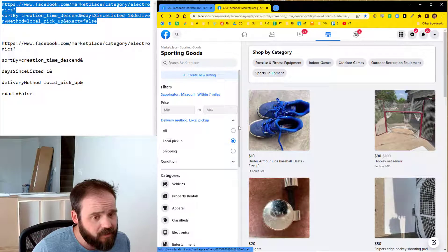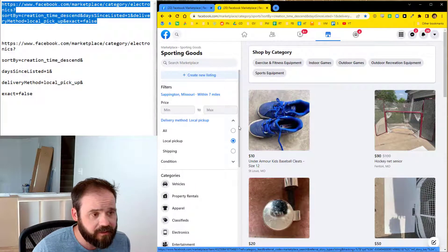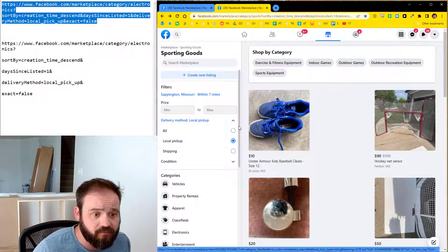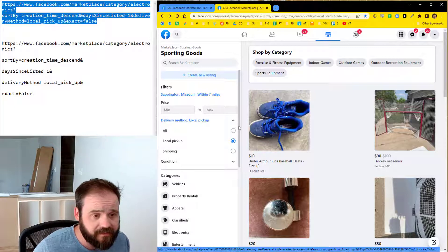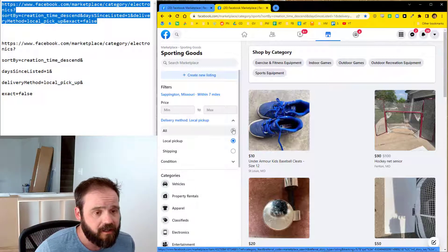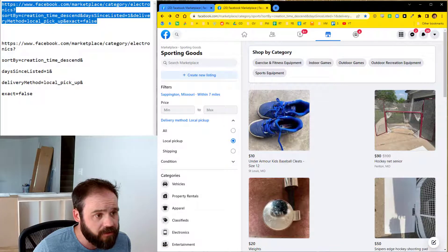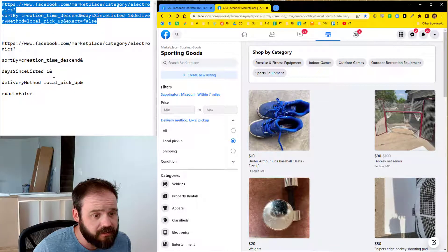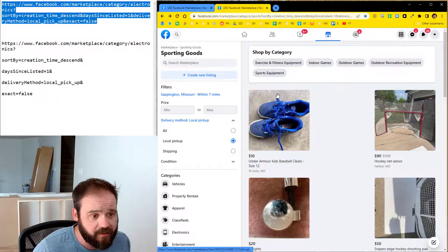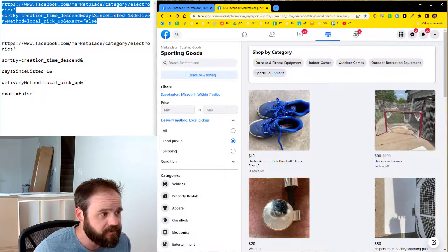So anyway, that's how you bypass the algorithm on Facebook marketplace to instead get the most recent listings instead of the garbage that they think that you might be interested in. So I'll put all these URLs in the video description and you can copy and you can save them in a little folder like that in your browser and you'll be off and running. All right. Thank you.